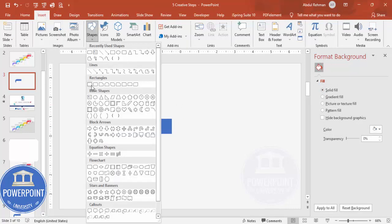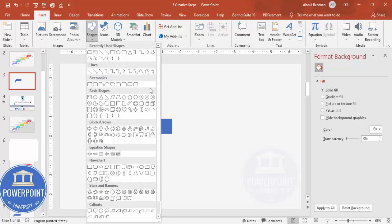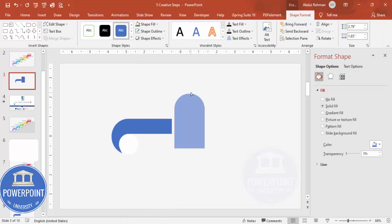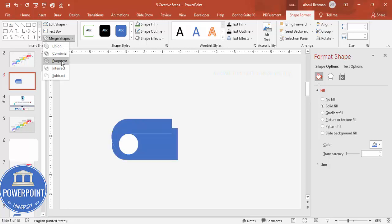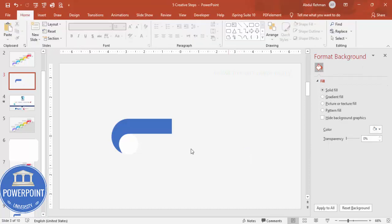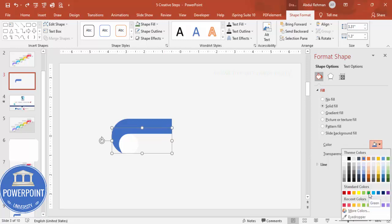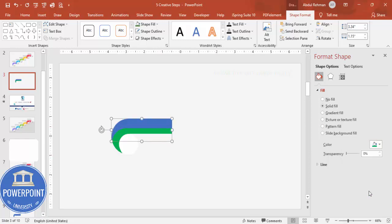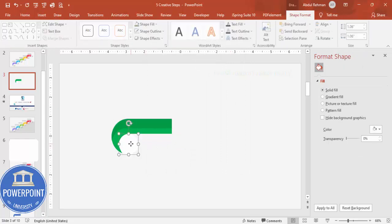To split the shape into two pieces, go to Insert > Shapes, draw a rectangle covering only the portion you want to cut, or duplicate the rounded rectangle, give it a transparent fill, rotate it 90 degrees, and position it where you want to divide. Select the main shape, hold Shift to select the cutting shape, then go to Merge Shapes > Fragment. Delete the unwanted fragment, leaving two separate pieces. Give each piece a color — for example, green and a darker green shade.